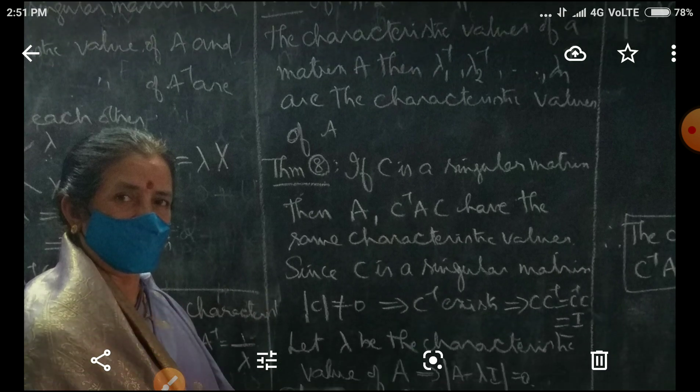Another one. If C is a non-singular matrix, then A and C inverse A C have the same characteristic values.